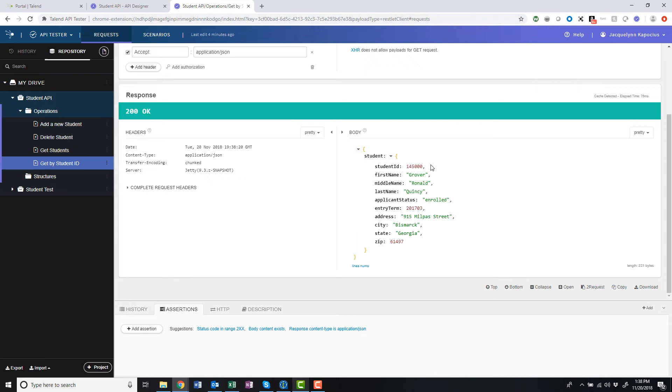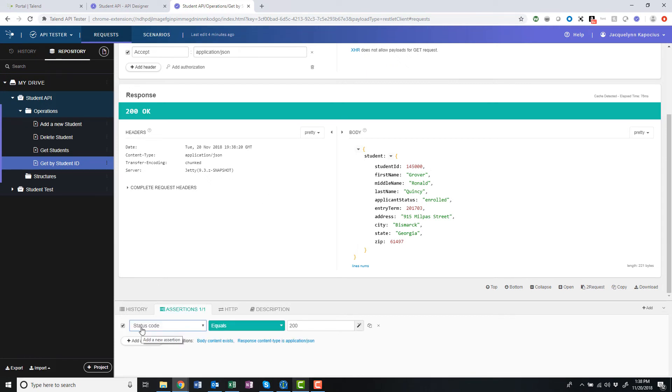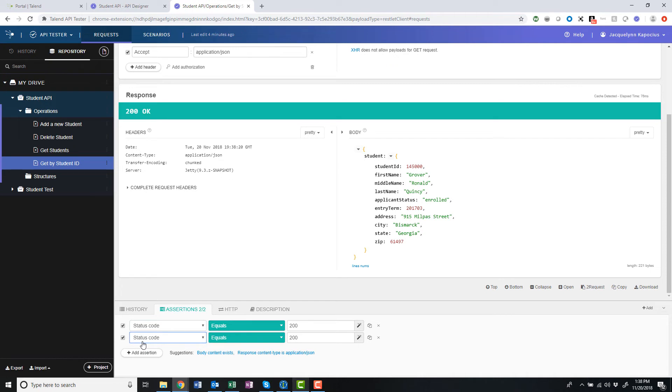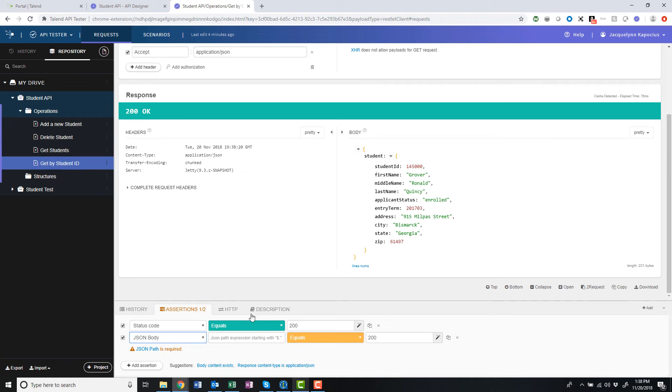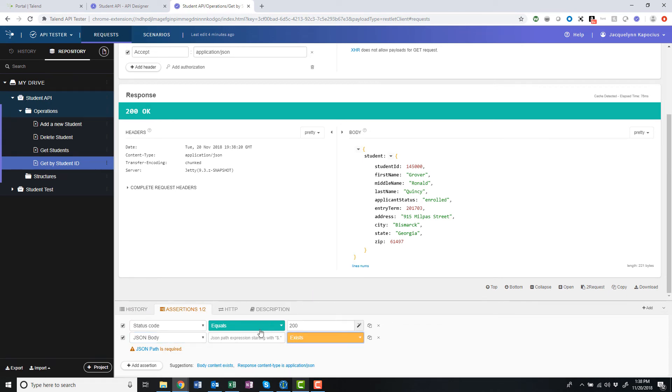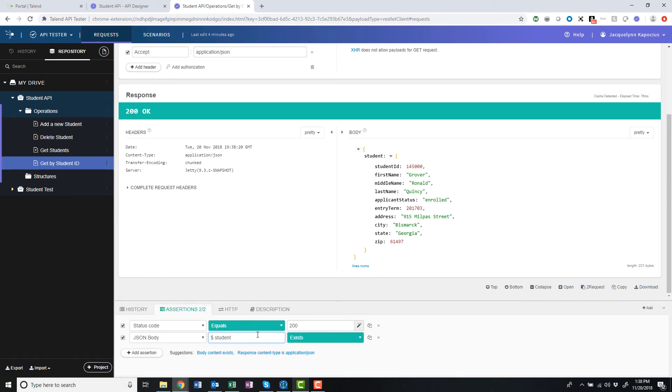I can also add assertions within my request, which will verify a specific part of the response based on the conditions I define and will indicate whether or not the conditions pass. For instance, I can add an assertion to see if student data indeed exists within my JSON body. The tester automatically processes these assertions, flagging it red if incomplete or if it fails.